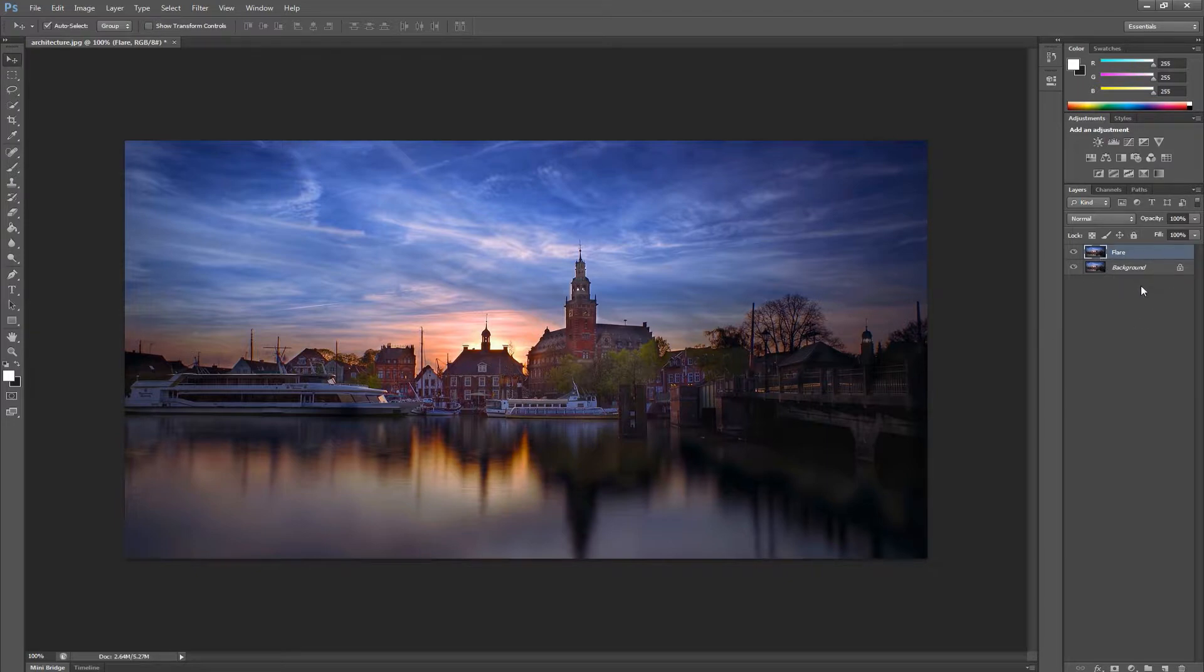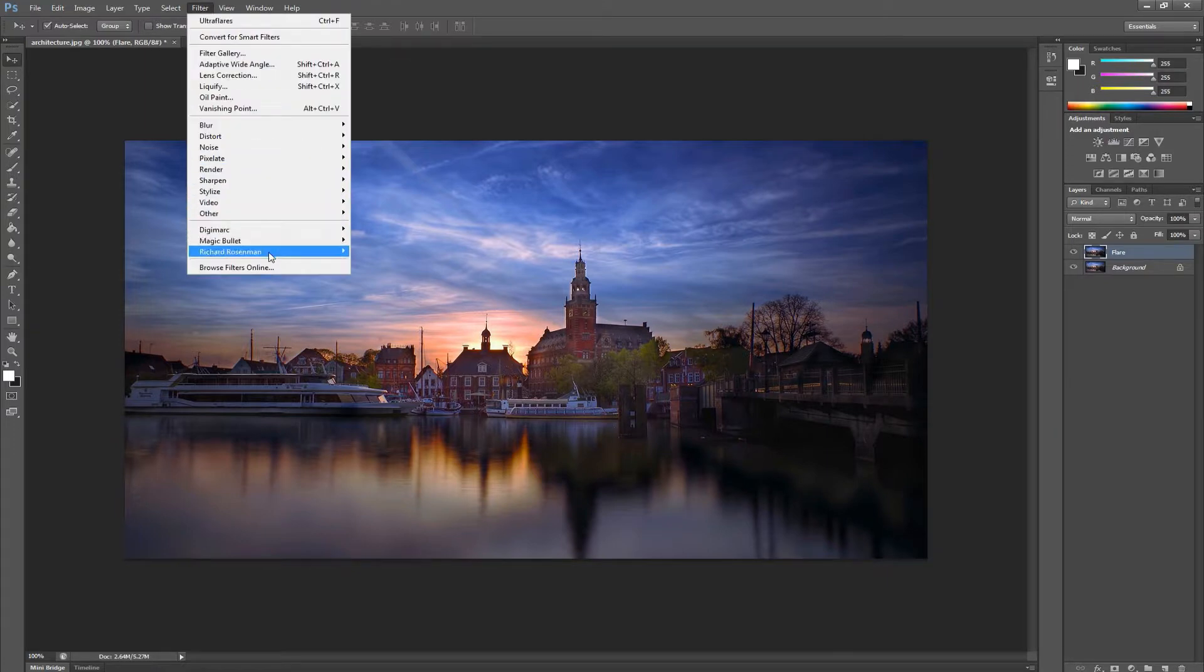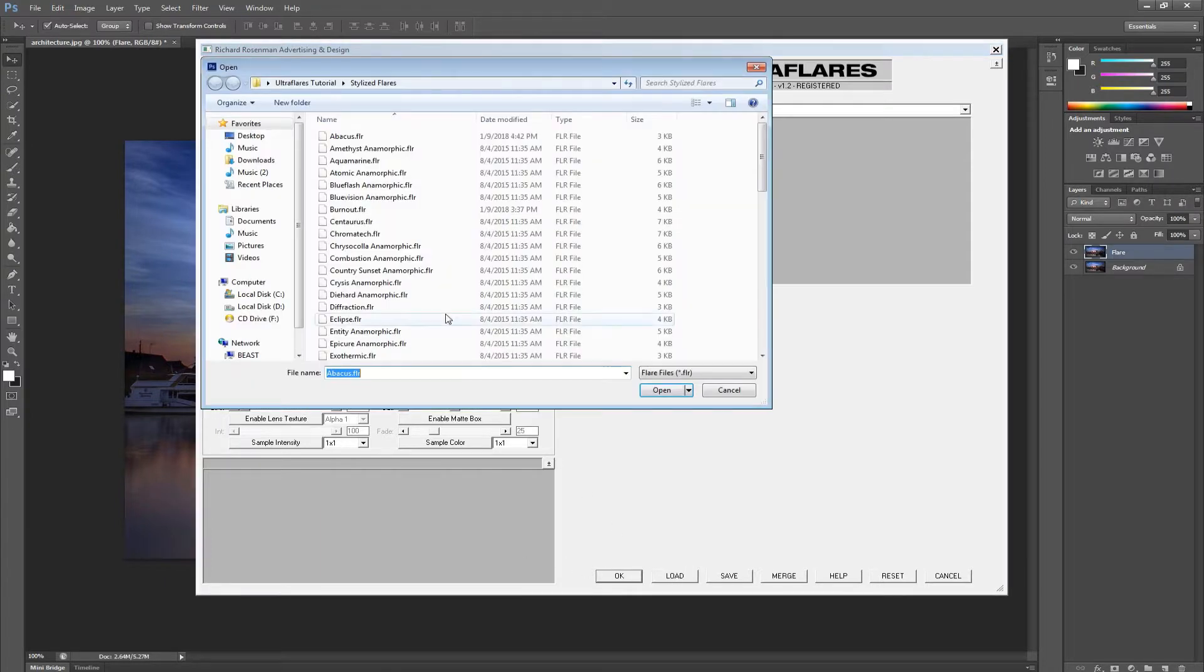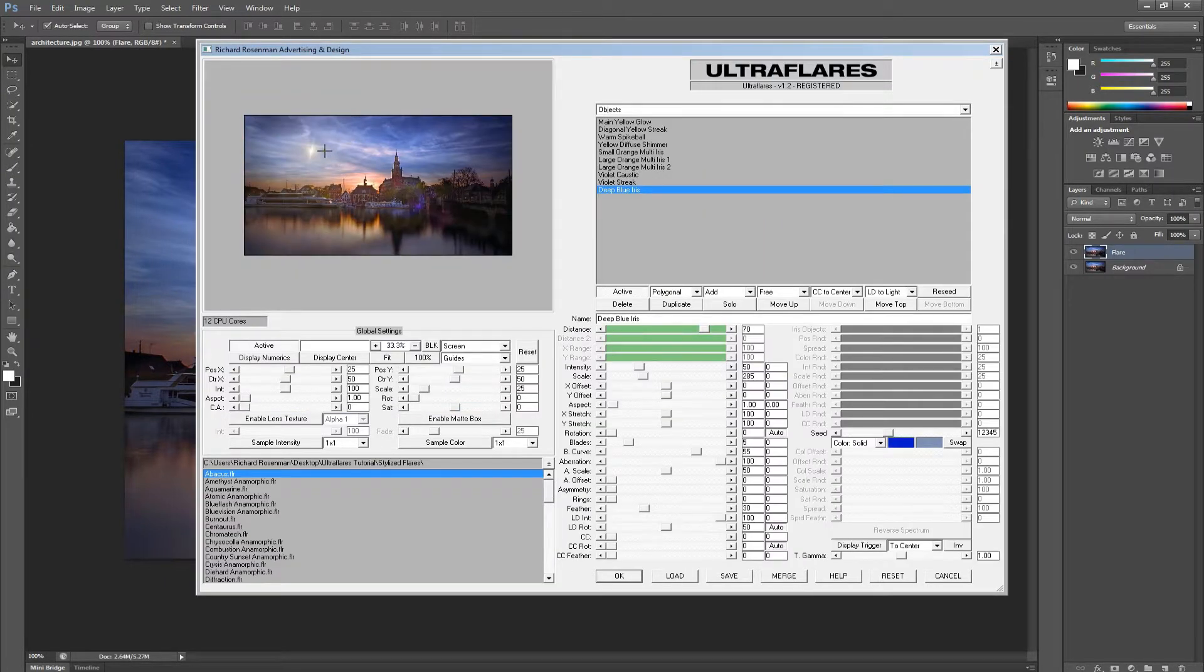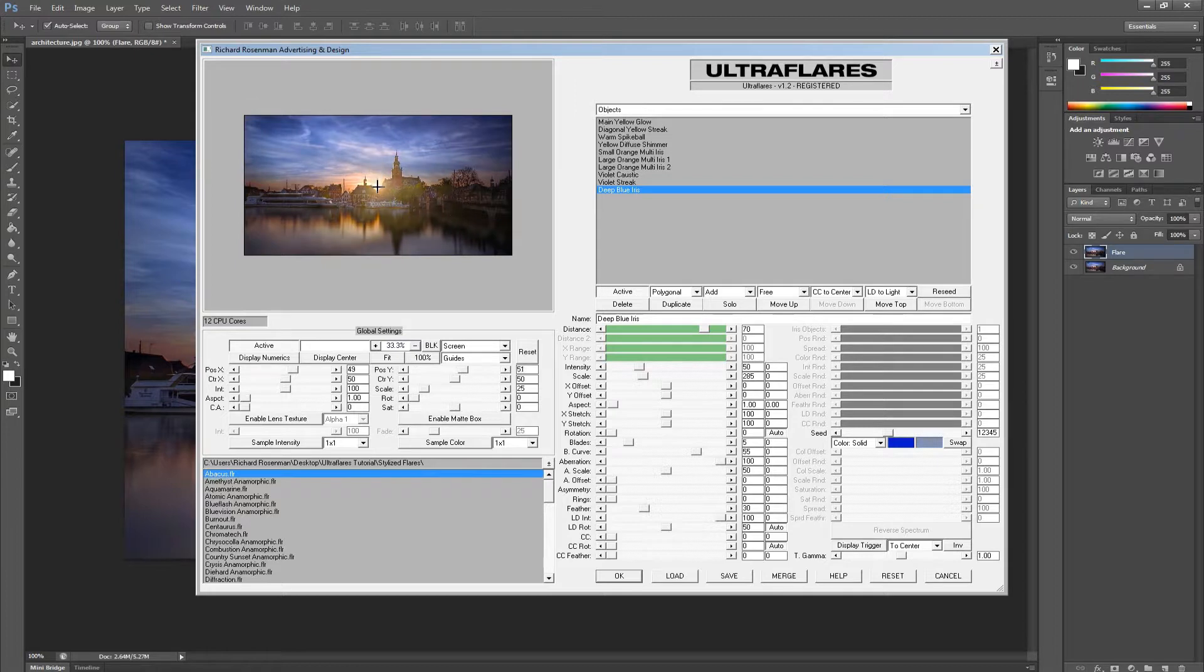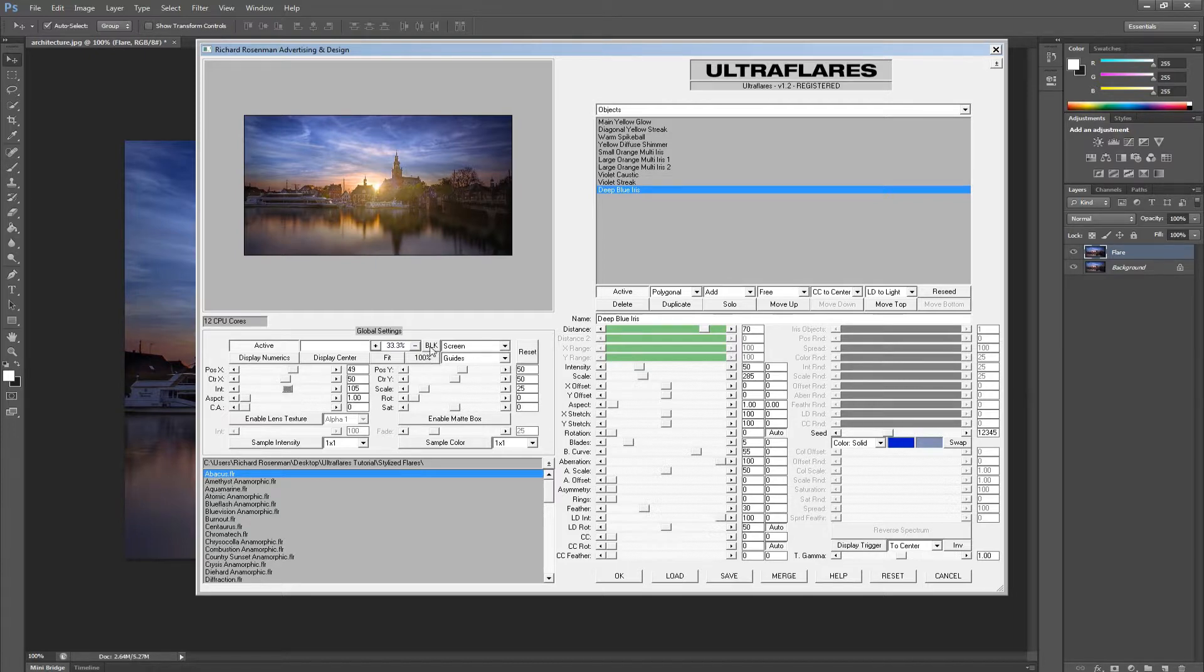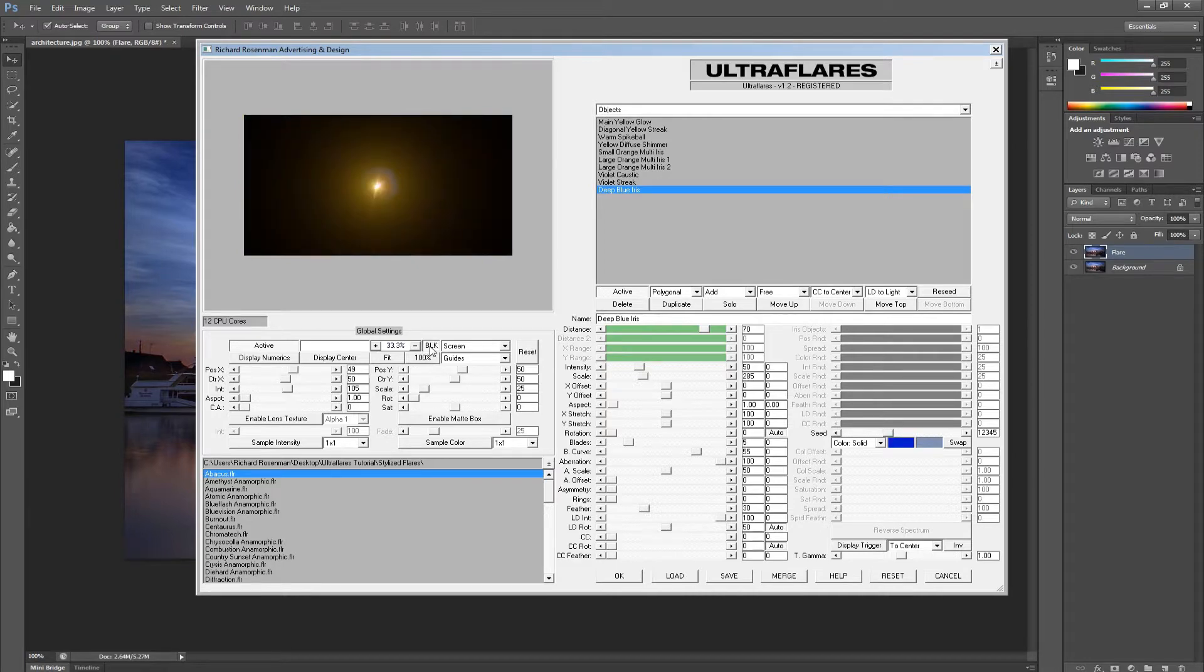Now we'll launch Ultra Flares on our layer copy. We'll follow the same workflow as we did before, and we'll load a flare preset. We'll position it in the preview window, and make some minor adjustments. Now instead of applying it, we're going to first set our background to black. We can do this by simply clicking on the black background in the global settings. Now that our flare is on black, we can go ahead and apply it.